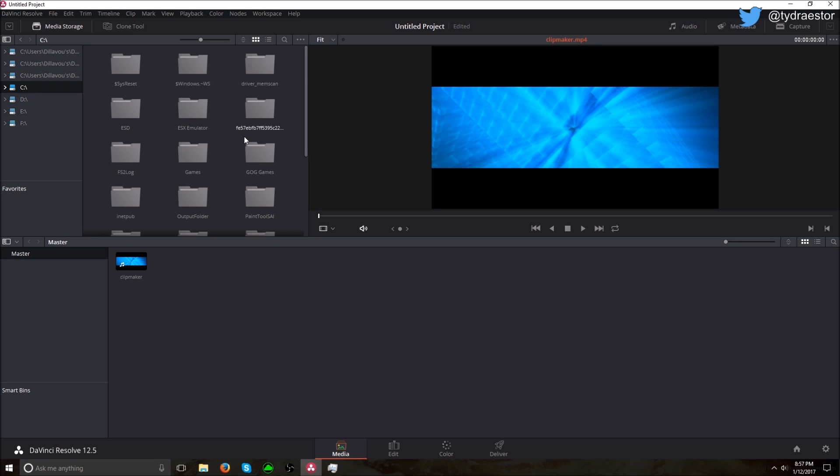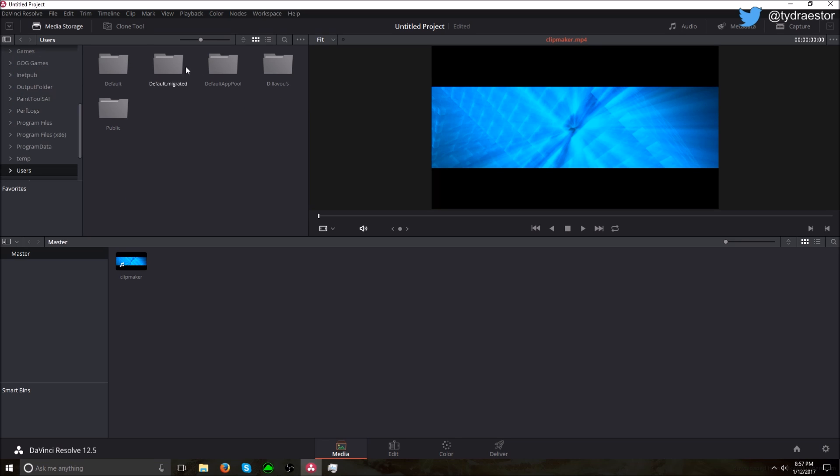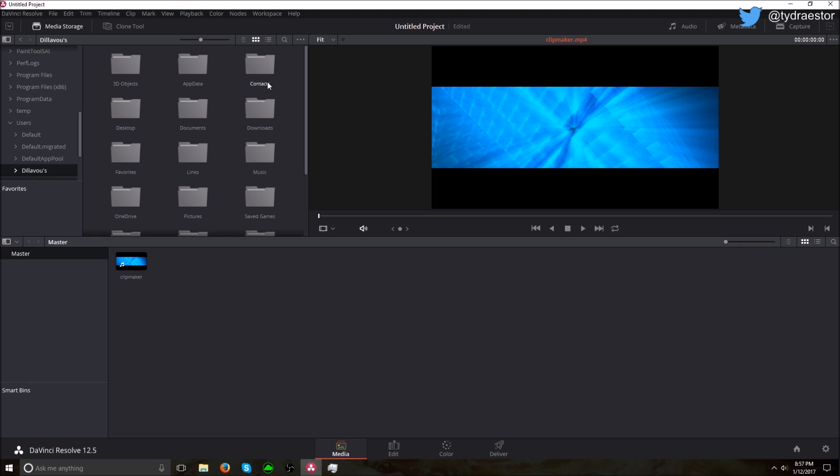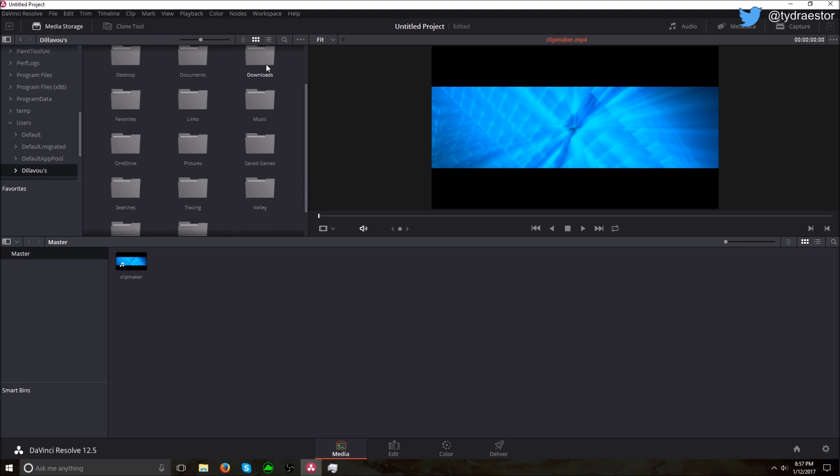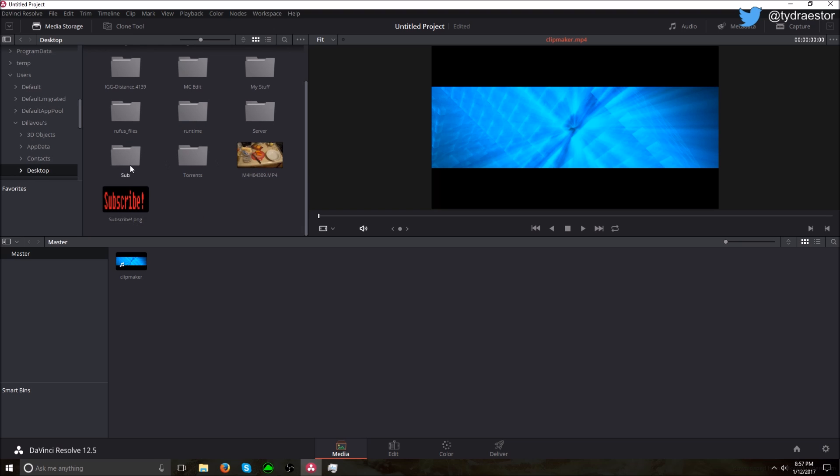So now I have a picture on the desktop. How to get to your desktop through DaVinci Resolve is go to Users, and go to your user, and then go down to Desktop, and all the files will appear.